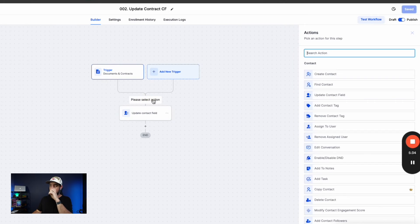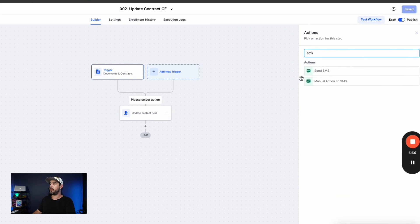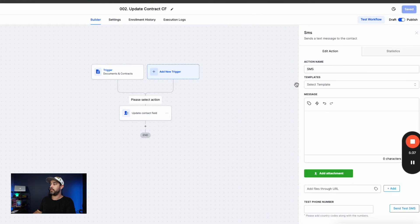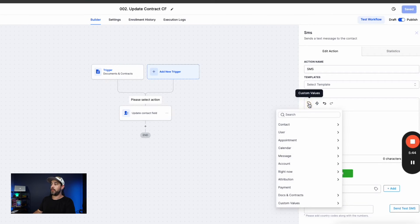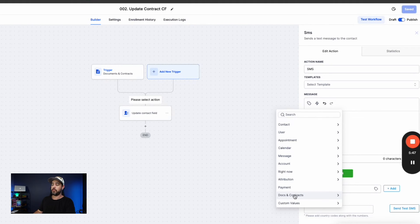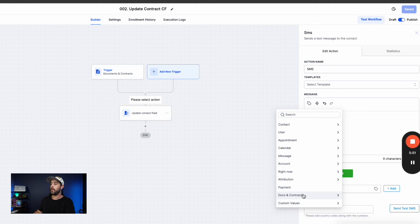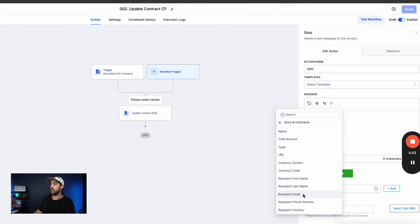And I'm going to show you guys really quick as an example. So I'm just going to open up an SMS field here. And again, because our trigger is documents and contracts, we now have additional custom value information that we can pull from down here called documents and contracts. If this trigger wasn't here, we wouldn't have access to this. So we have to use this trigger in order to update this field.